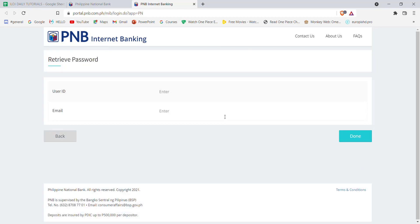After you click on the forgot password option, you'll be guided to another page. In this page, you'll have to fill in some credentials: your user ID and your email. Then click on the done option. Once you click done, an email will be sent to your email account which will help you retrieve your password on the Philippine National Bank.